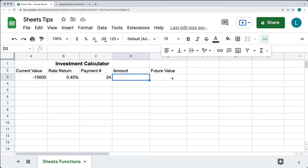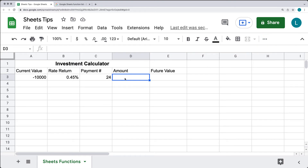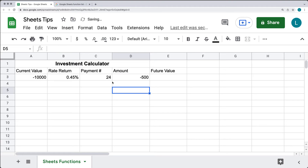This is where we're going to have the resulting value calculated back out. For the amount that we want to pay, we're going to pay $500 per payment period. That's going to result in $500 being subtracted each period, giving a total payment of about $12,000 across 24 payments.